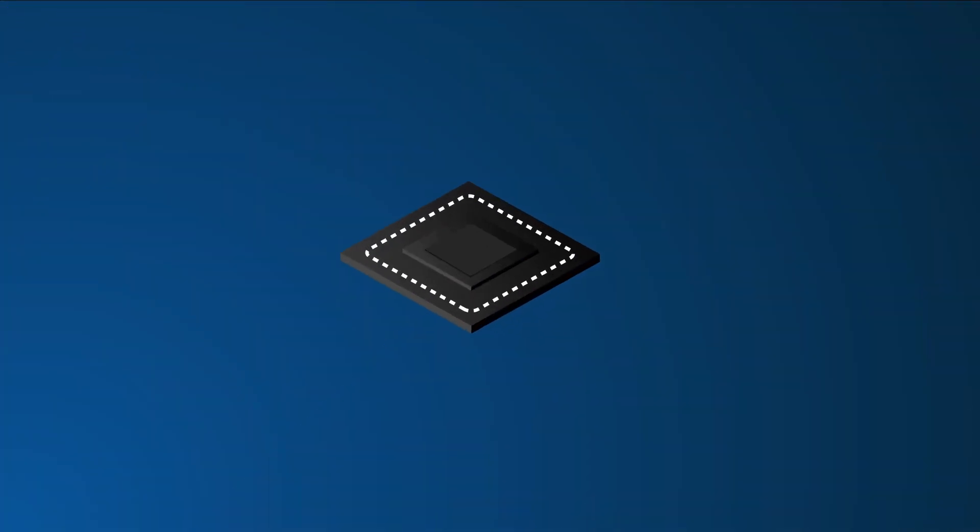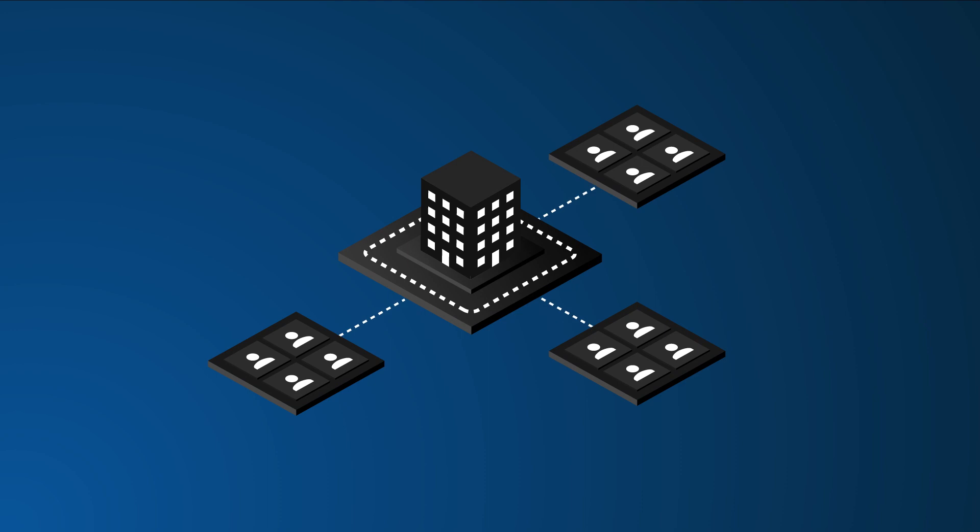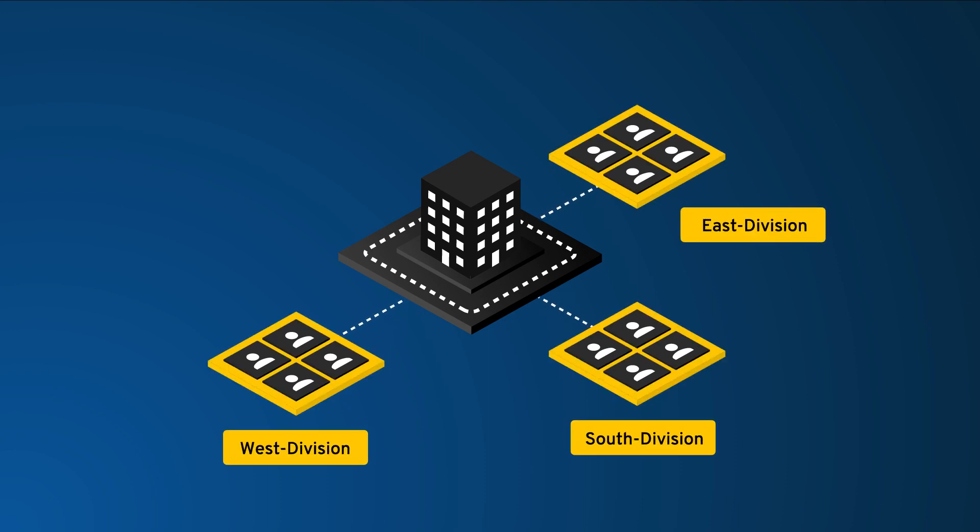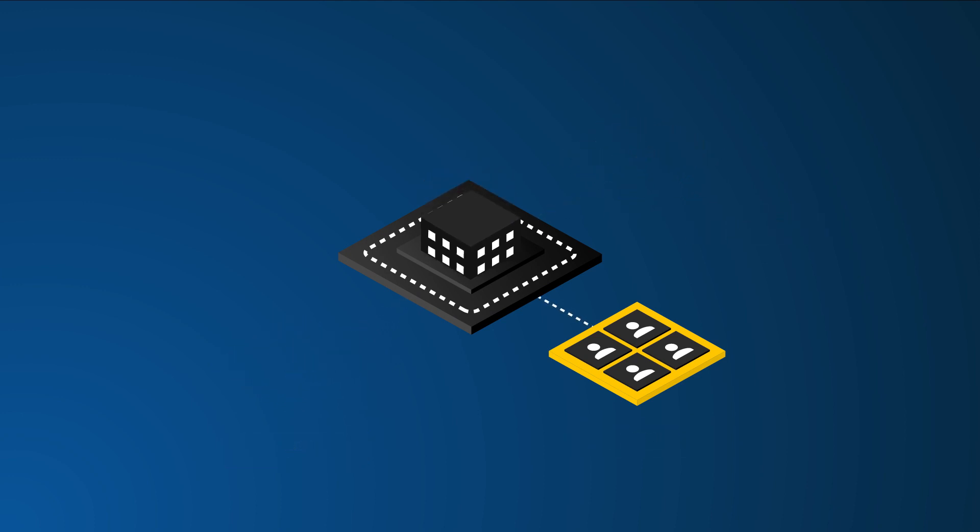In Keeper, the concepts of nodes are used to organize your users into organizational units. You can create nodes based on location, department, division, or any other structure. Smaller organizations may choose to use a single node.